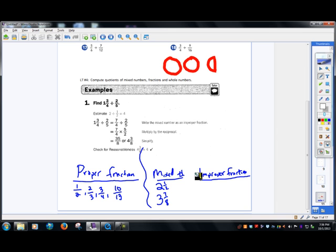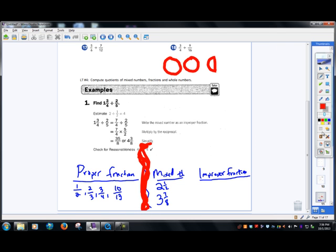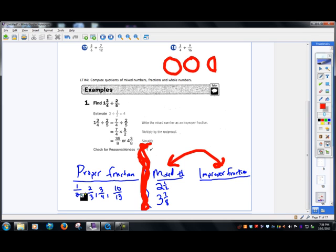Mixed numbers and improper fractions are actually kind of the same thing — they're just different ways of showing it. Proper fractions are always showing less than a whole amount, always showing a partial. Mixed numbers and improper fractions are showing that there's a partial but there could be whole — it's going to be greater than one.